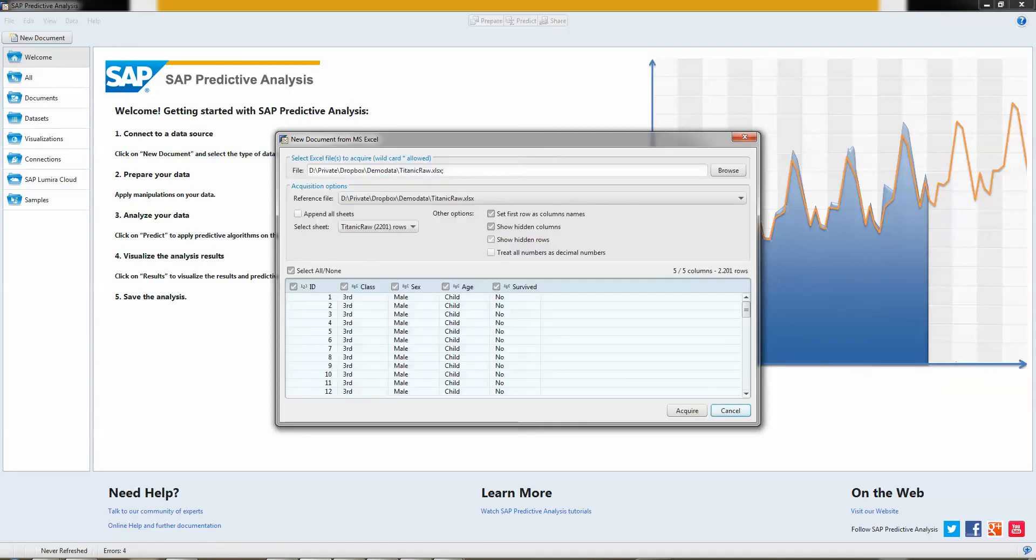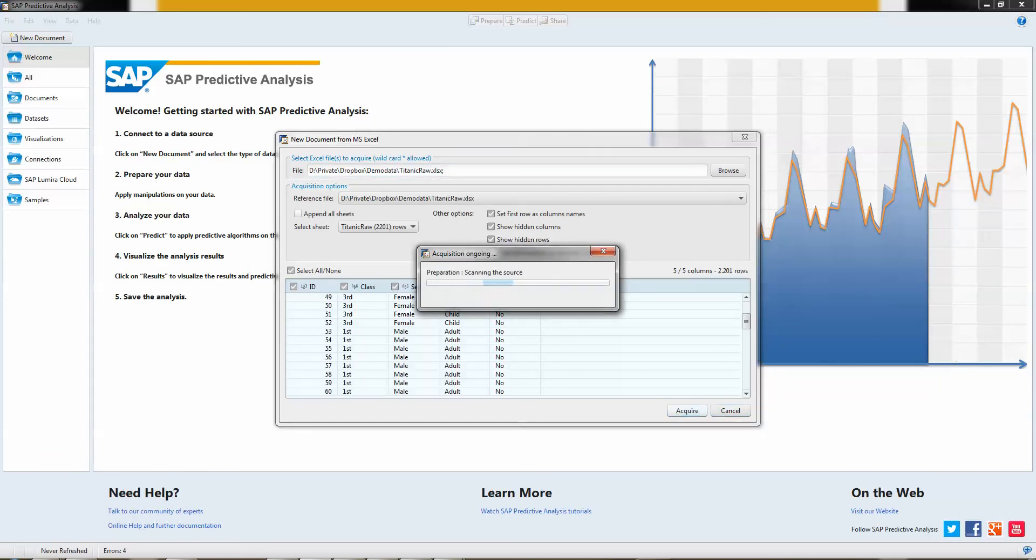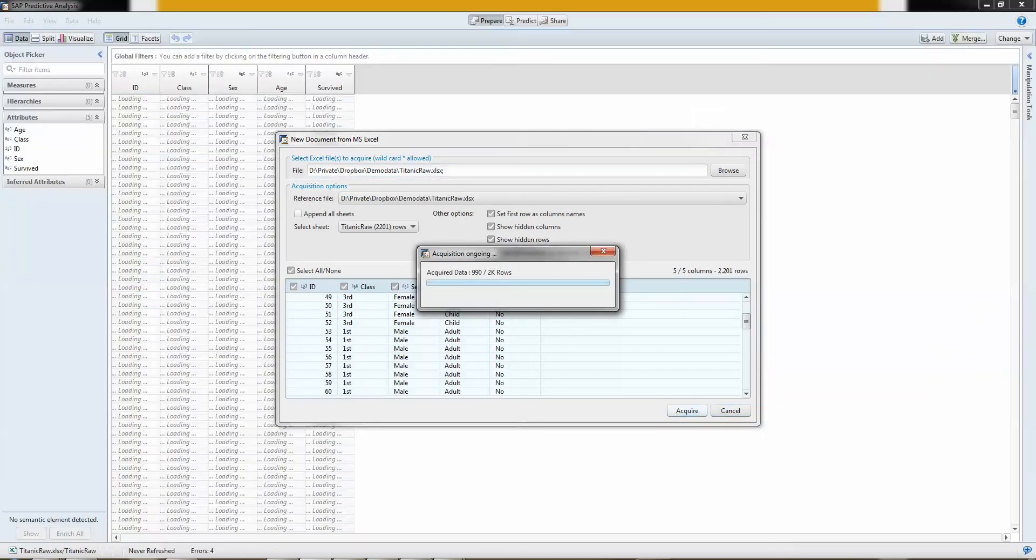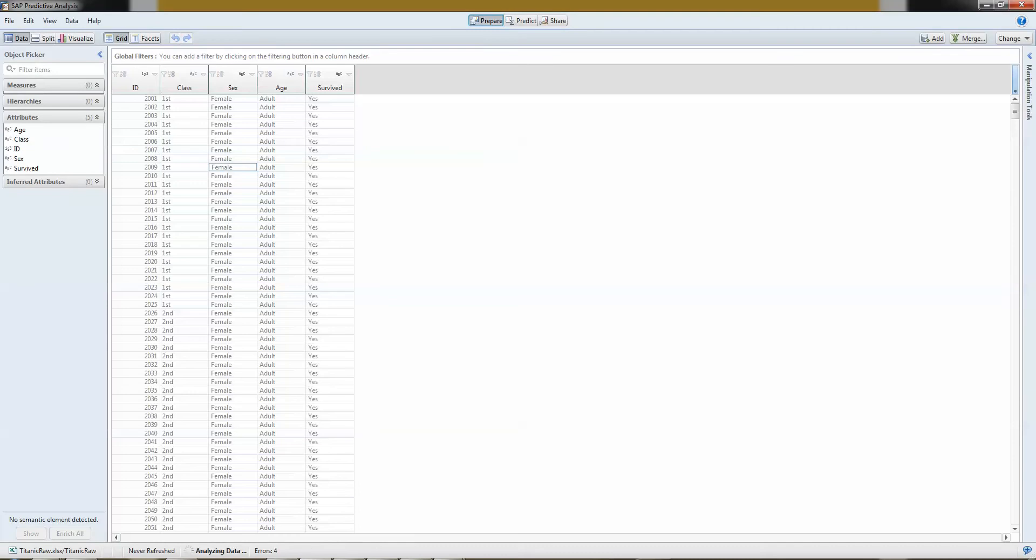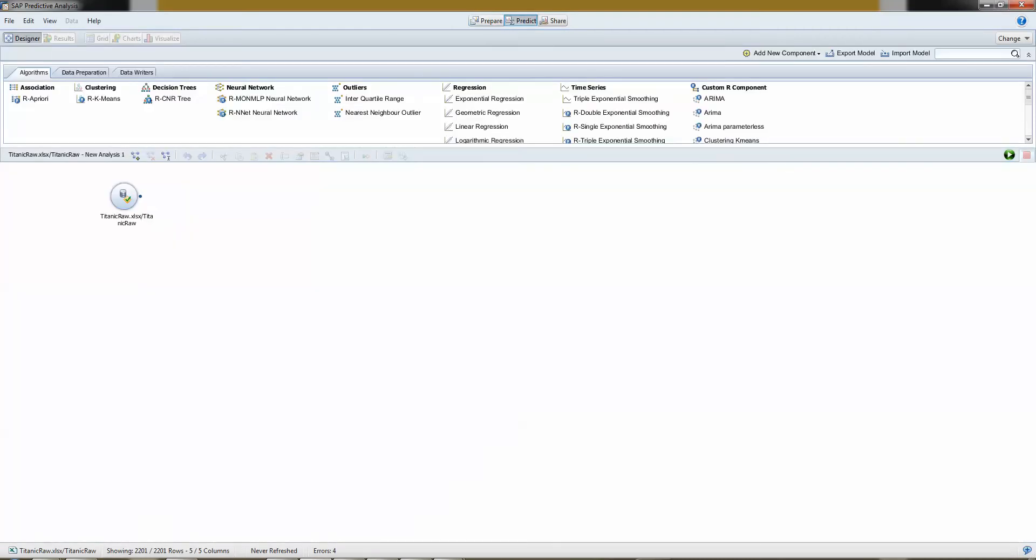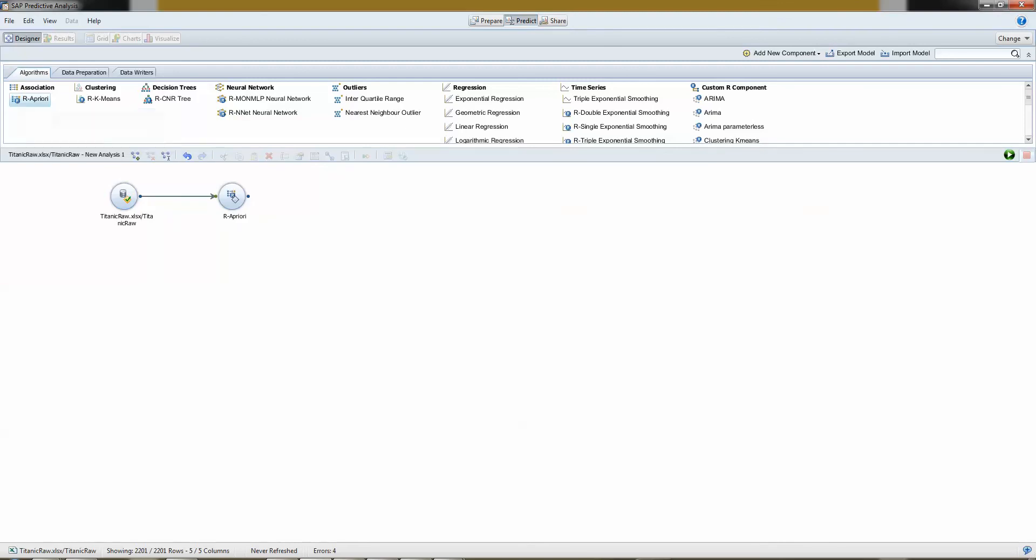I open my data, I see that's exactly as expected. I fetched them all. Here we go. And I go to the Predict tab. I simply add my R Apriori data algorithm.